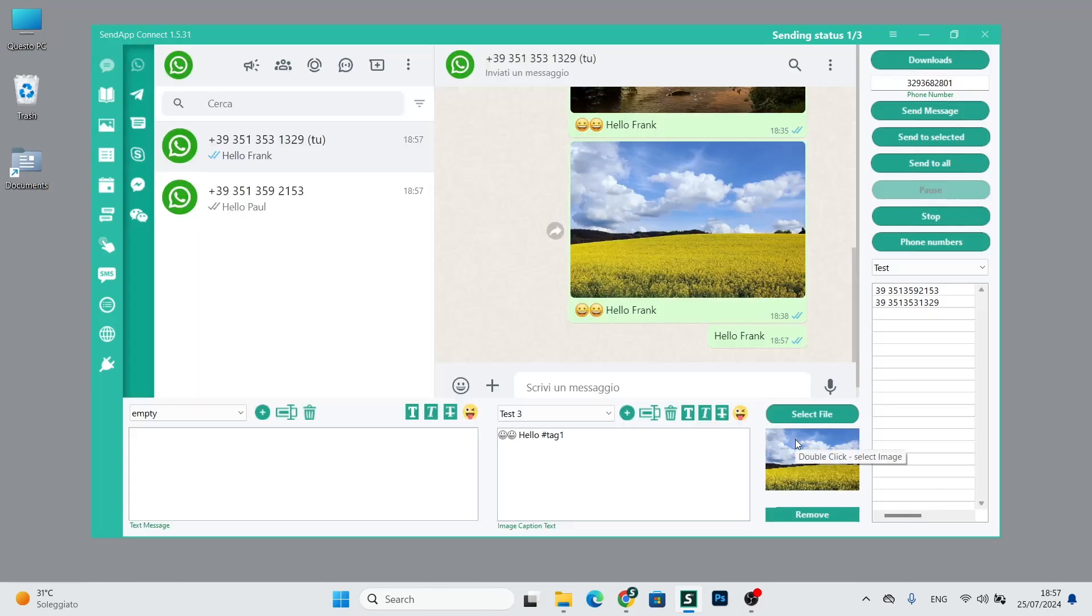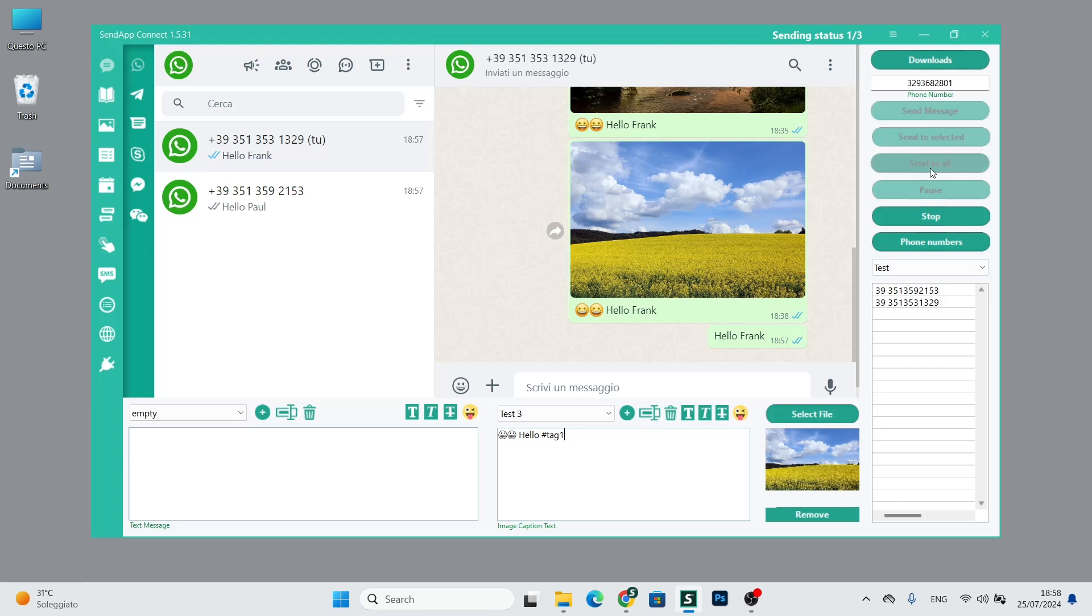Once the image is added, we can either do send message or send to select by removing tag 1, or send to all while keeping tag 1, and we will find the corresponding image of Daskalio.